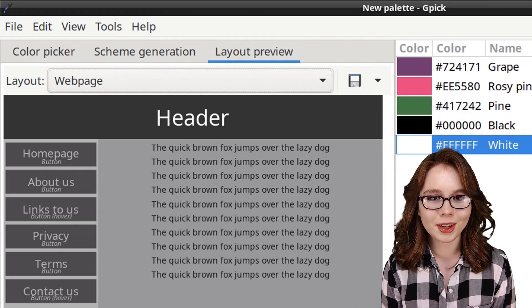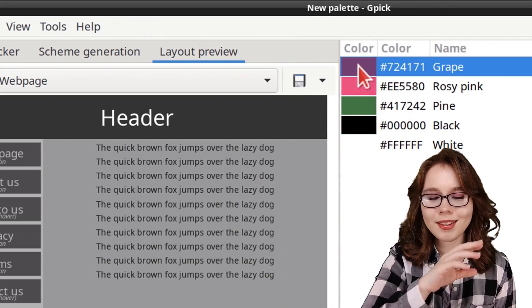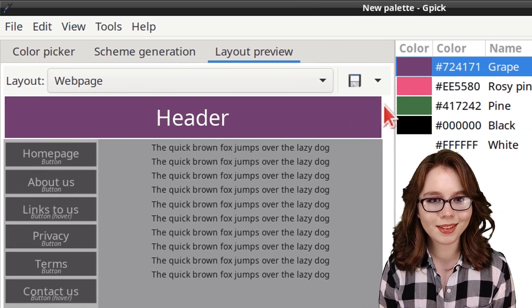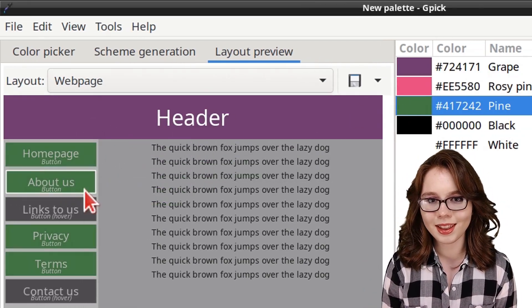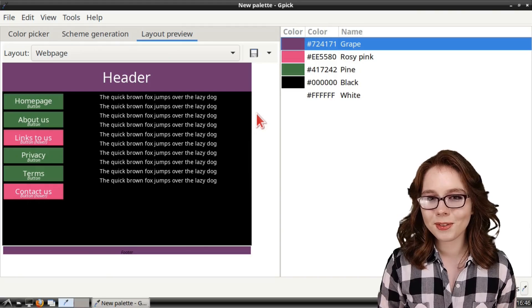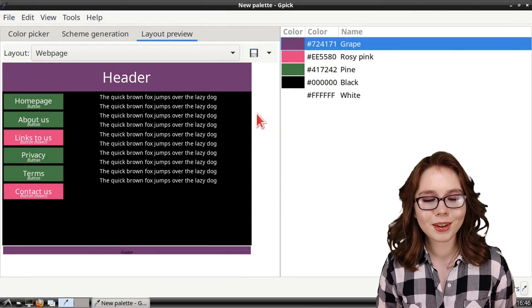Like usual, we can drag and drop colors from the palette over to different layout elements to see what the colors look like in the layout.